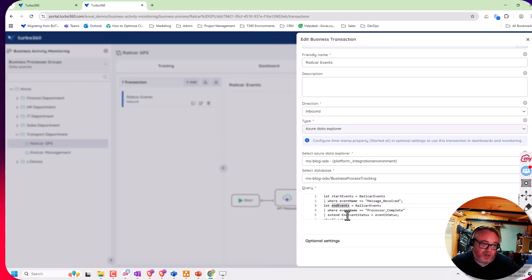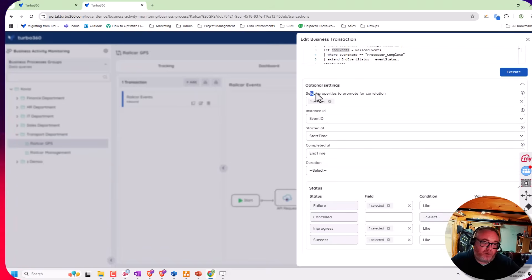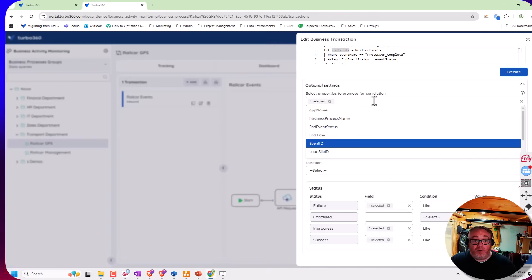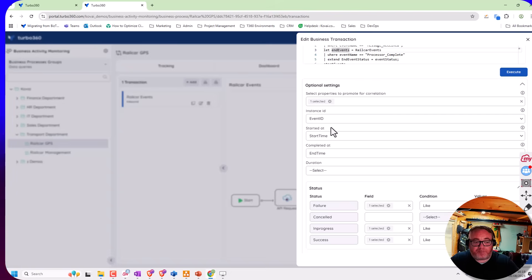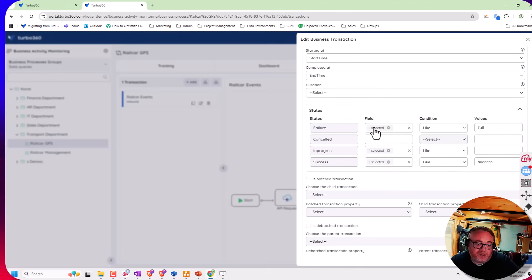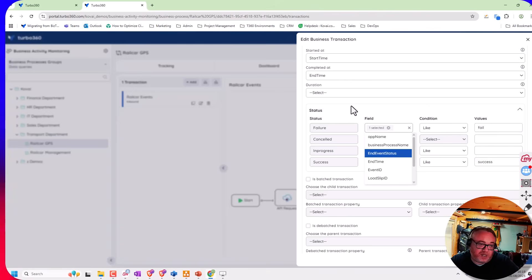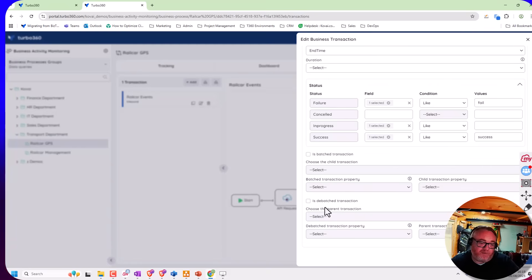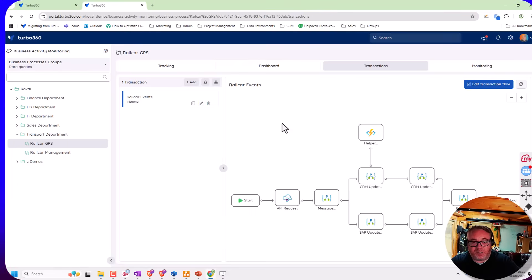We'll have some helper queries in the documentation to help you get started. Down here I create a mapping to promote some properties - I'm promoting the event ID and other properties I want, which will be available in the child queries to find matching events. I specify the unique ID, start and end time. I can also do mappings for statuses - for example if the event end status is 'fail' it means failure, 'success' means success. I've also got additional options for batching and parent-child relationships, and that gives me the row in the tracking grid with its status.